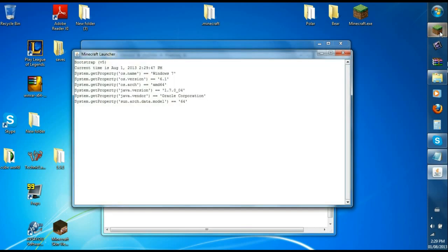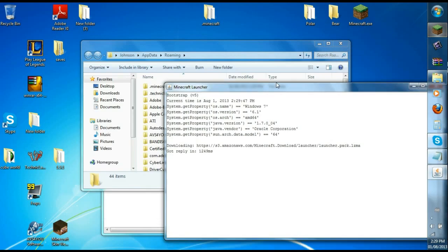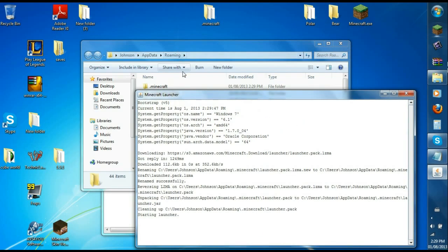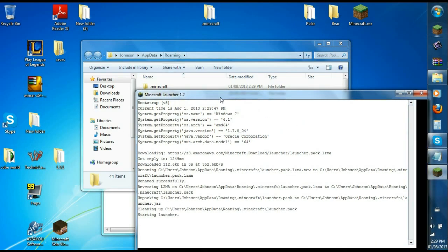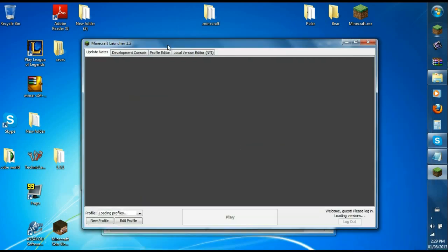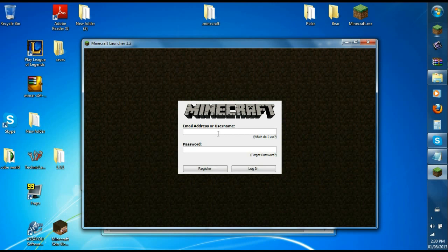So to get a new .minecraft, you launch your Minecraft for 1.6 and as you can see there's a new .minecraft being created in your roaming folder. Once it's loaded, it should tell you that you should log in.